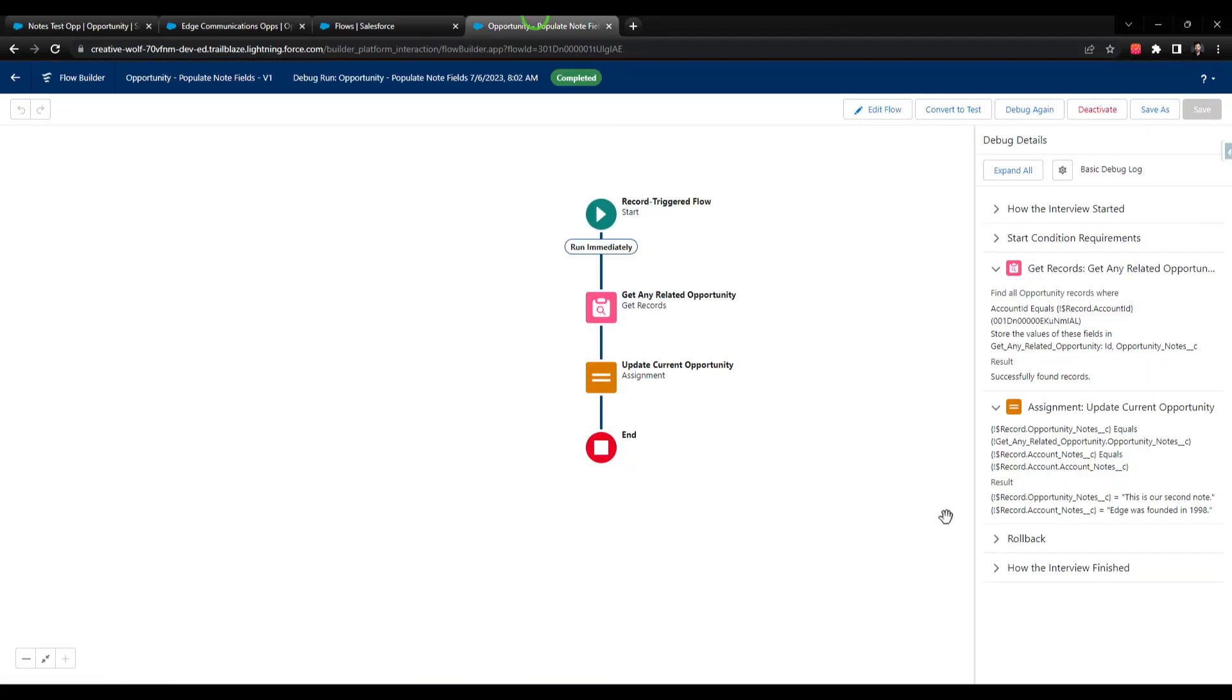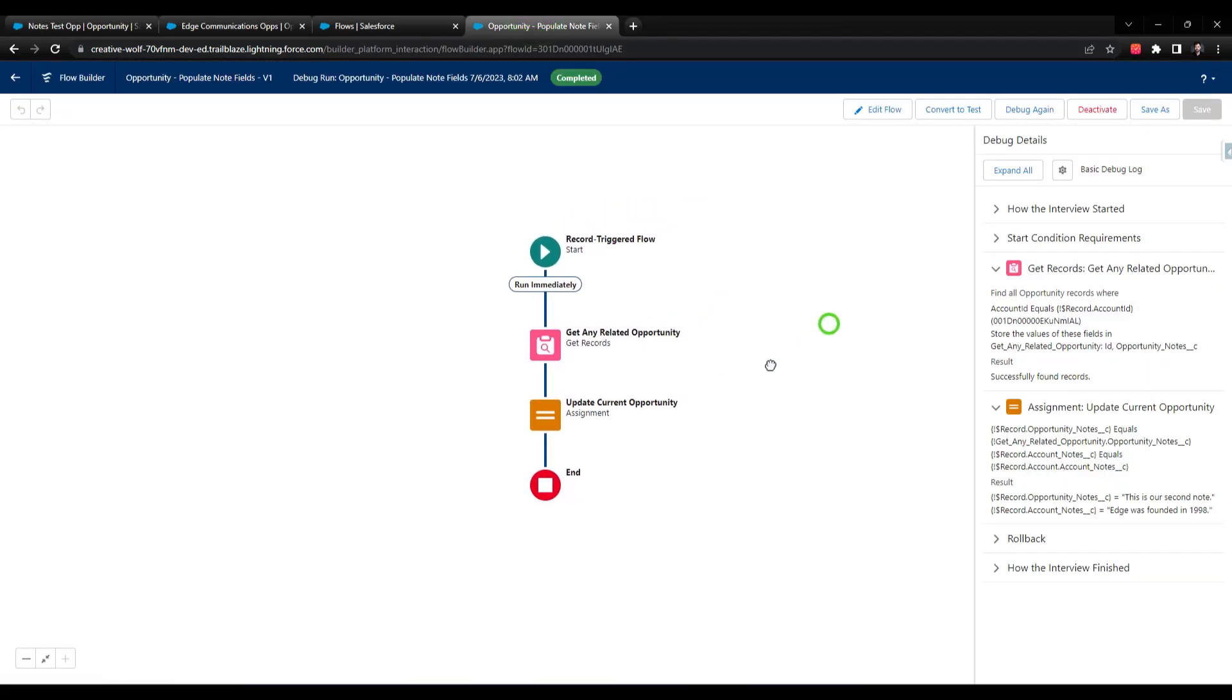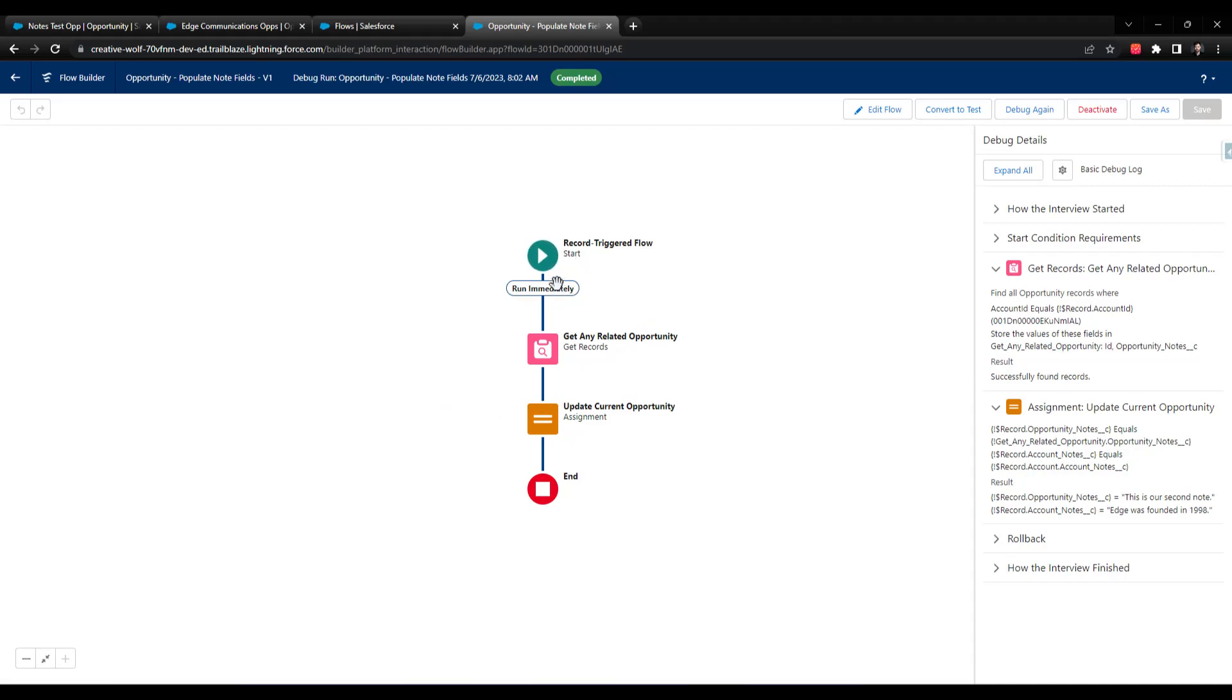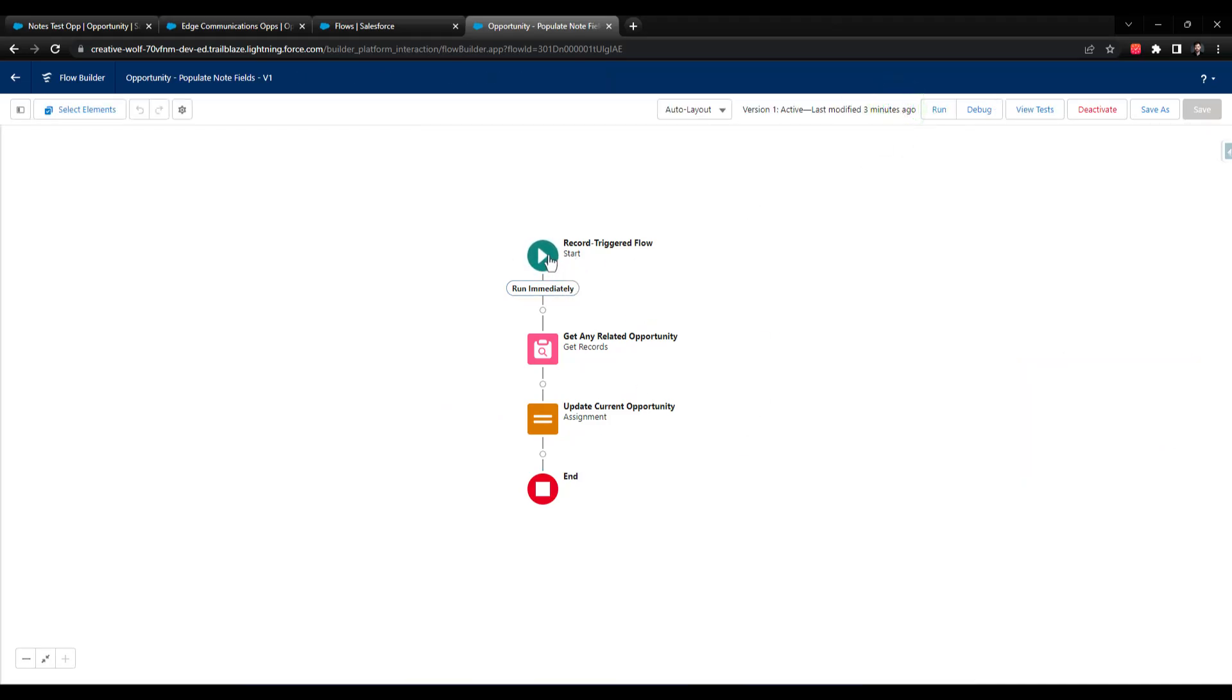We'll go back to our flow here. We are using an assignment element to update our opportunity. Assignment elements only work in a before save flow. I might have rushed through the configuration a little bit too fast, but I think we have our flow set up to update actions and related records. So I'll click Edit Flow here.